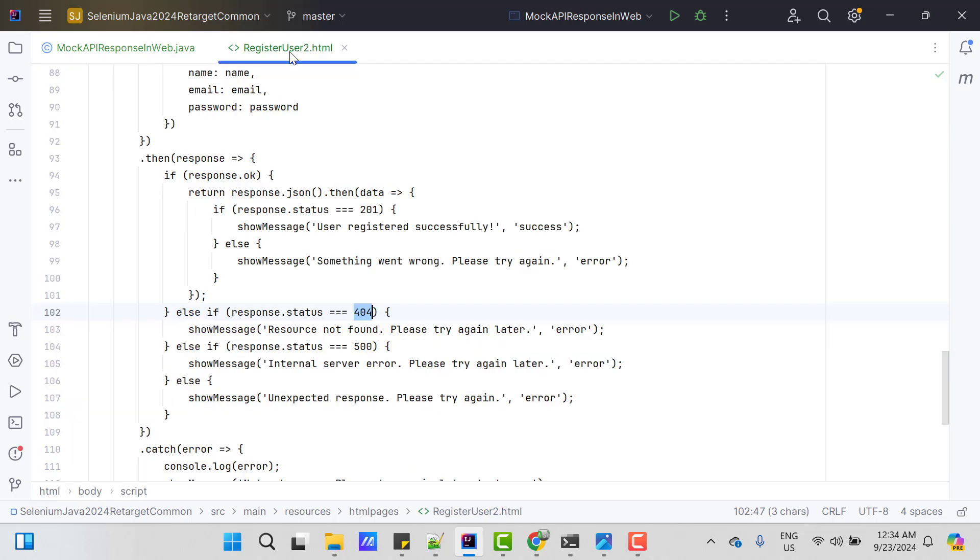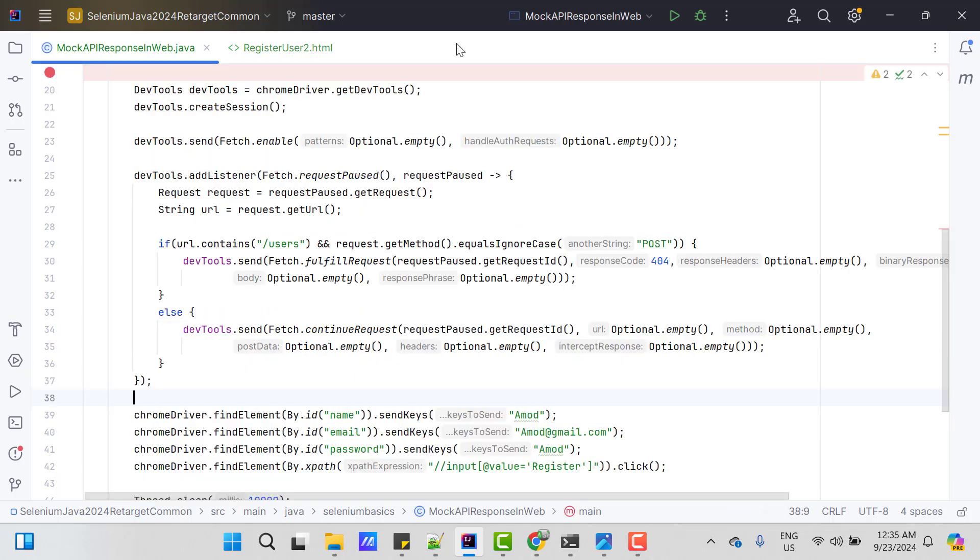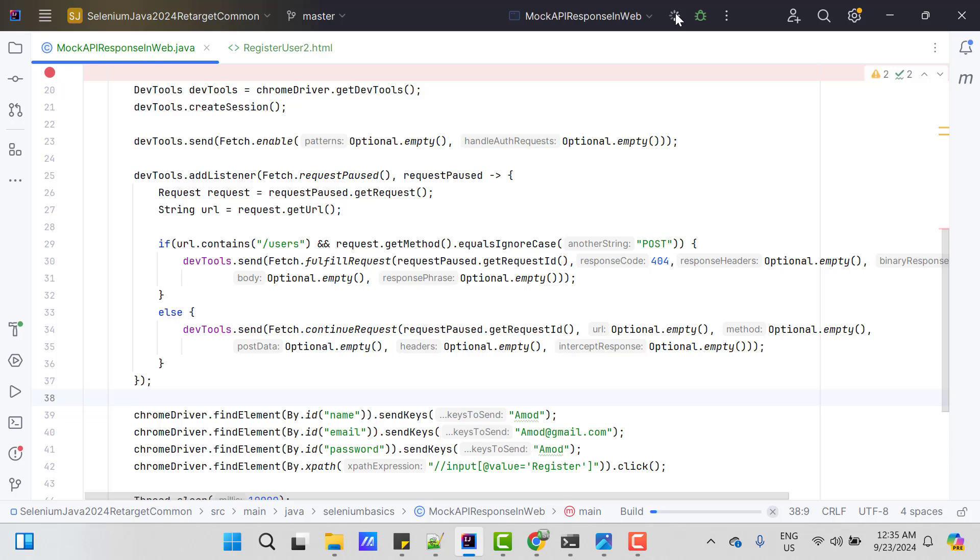If API throws 404 then I should see this message like resource not found please try again later. So run the program and see whether it happens or not.